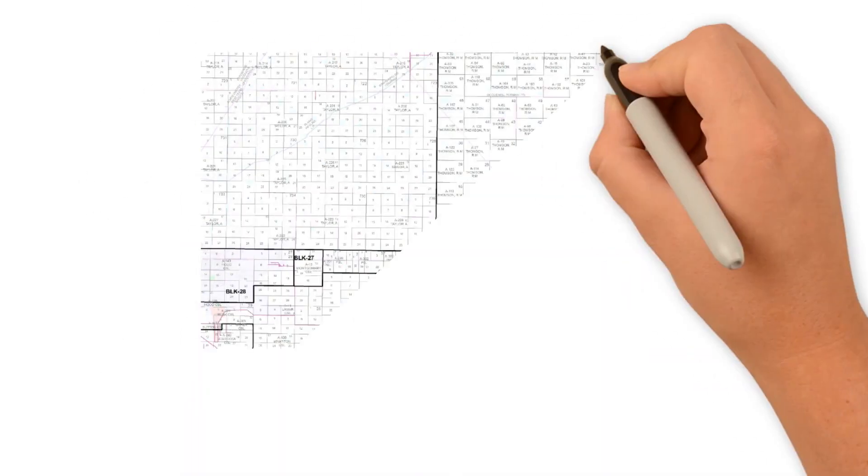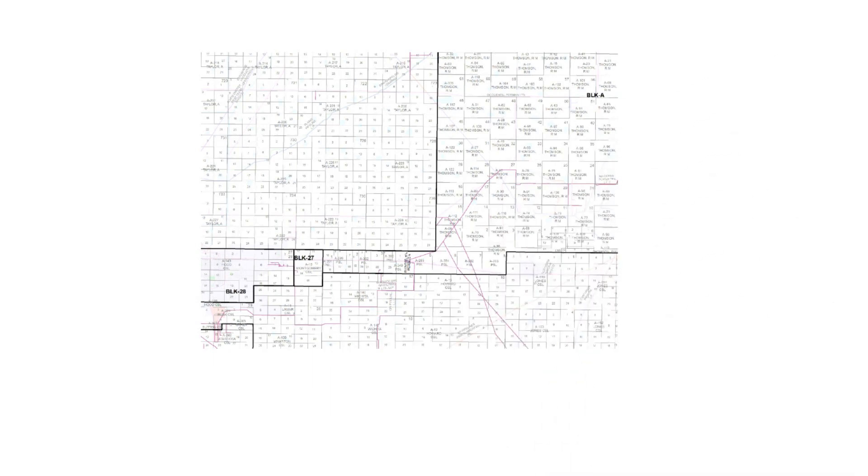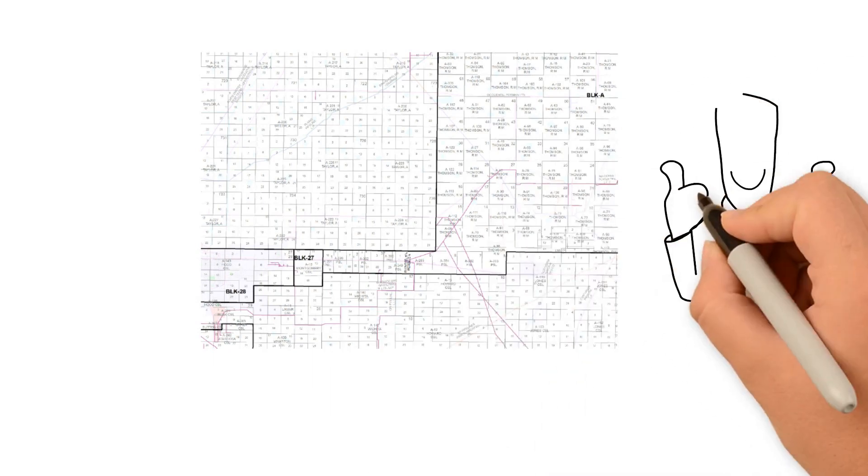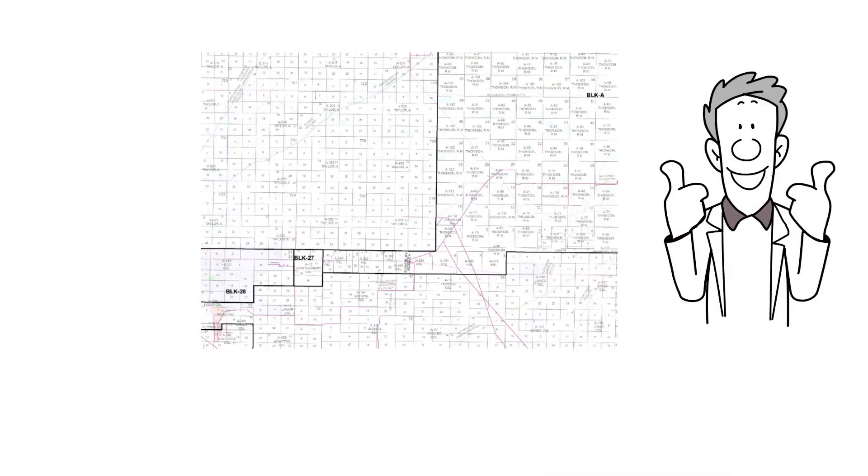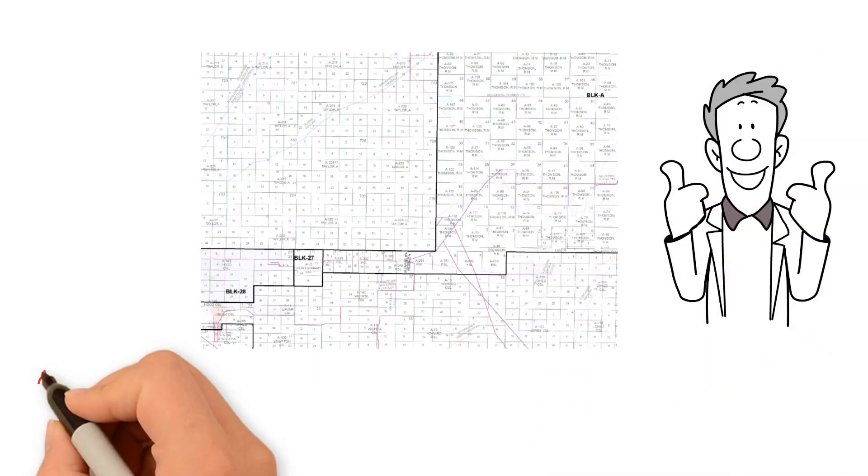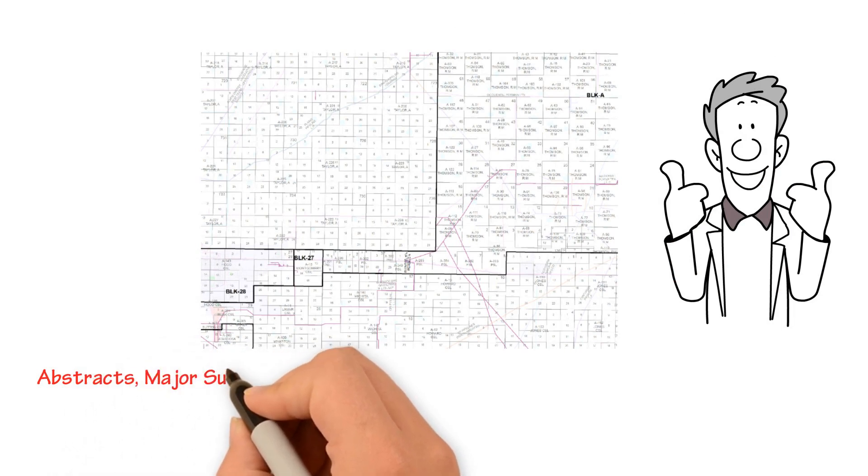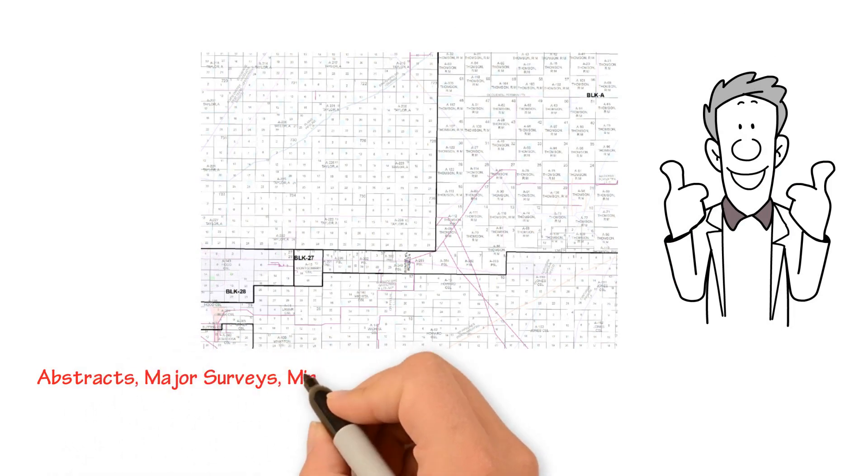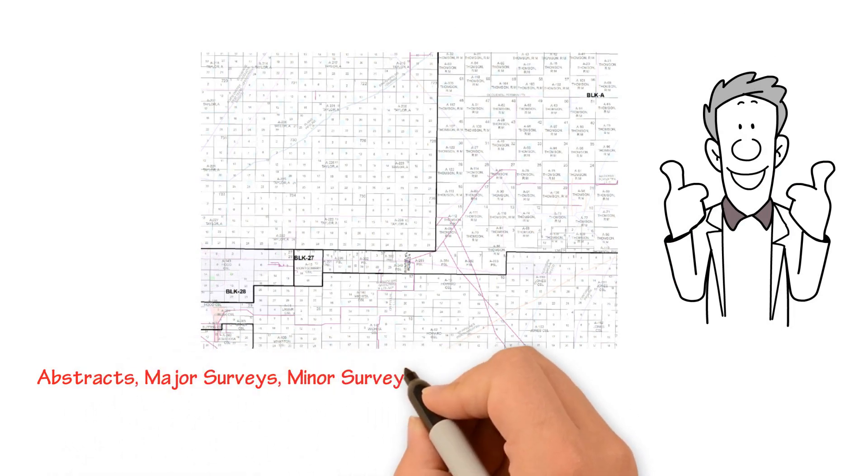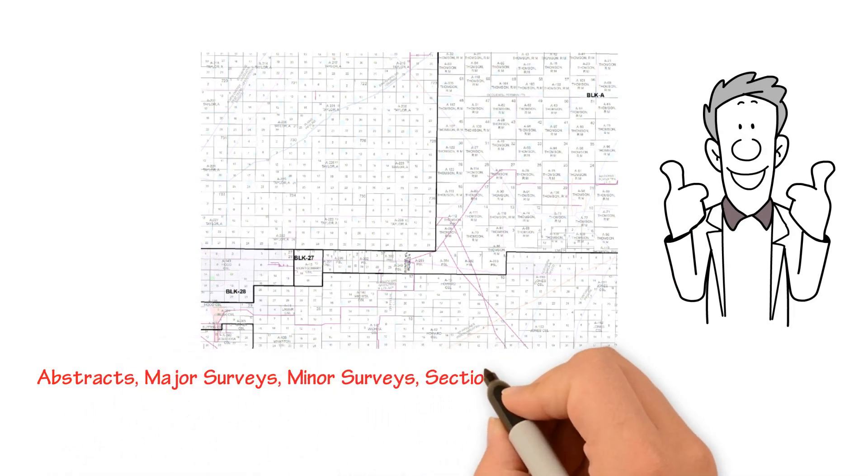In Texas, our recently updated land data includes abstracts, major surveys, minor surveys, sections, blocks, and subdivisions.